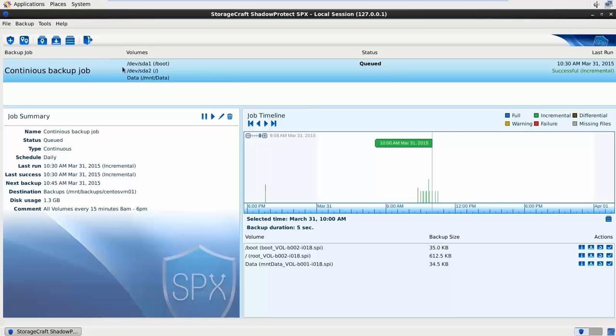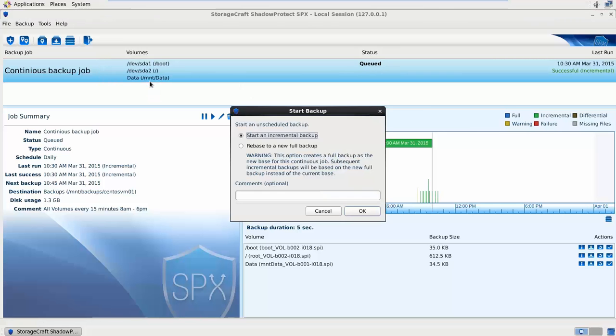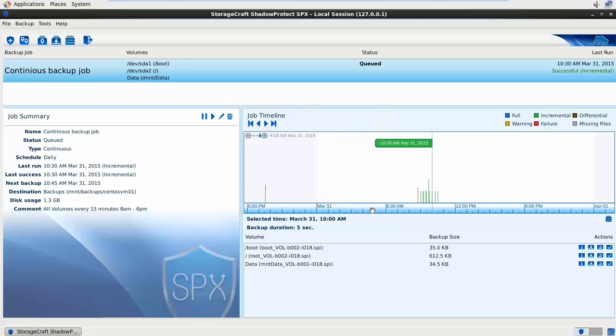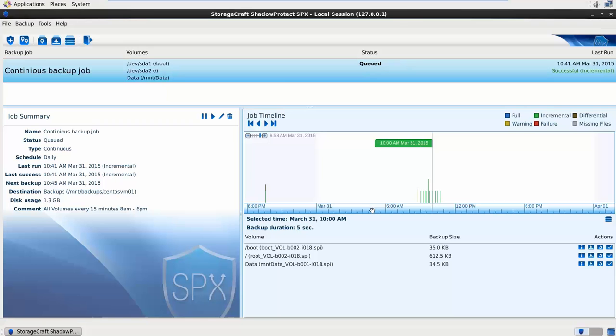I've got my continuous incremental job here. If I right click I can click start backup now, start an incremental or rebase. Very easy. Click OK. You can see here it's gone green. This backup job typically takes around 5 seconds on this machine. So we can see very fast.